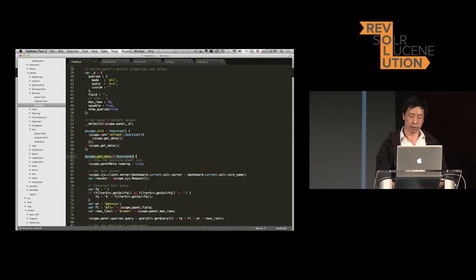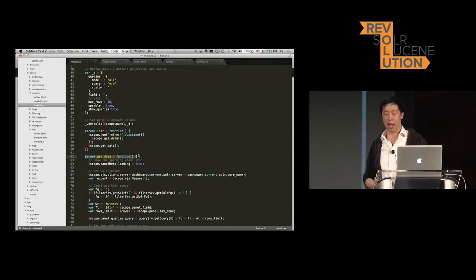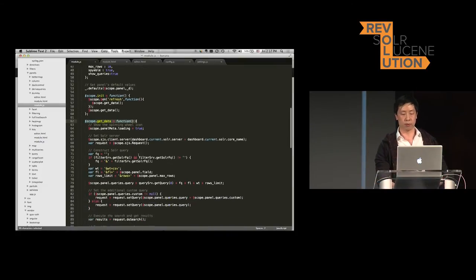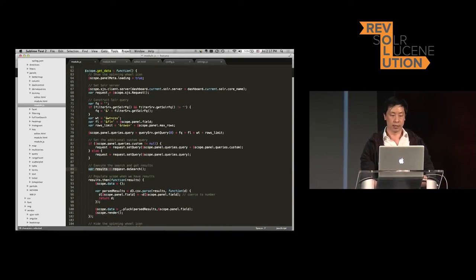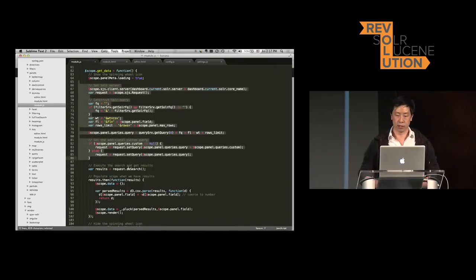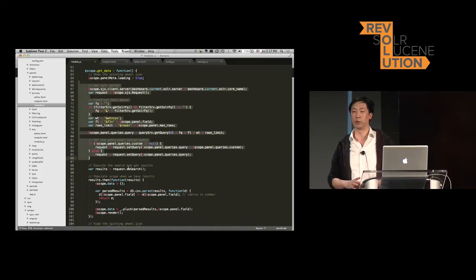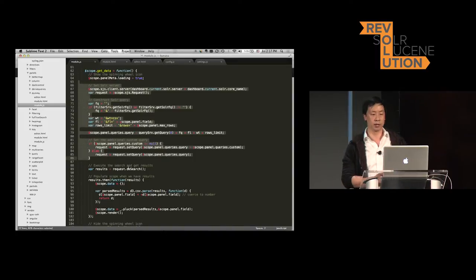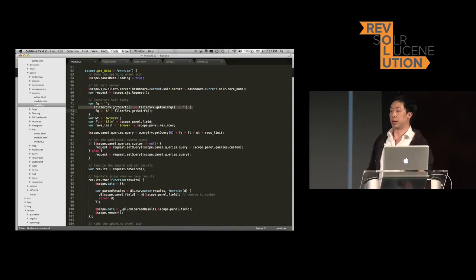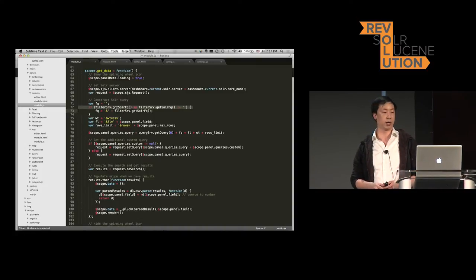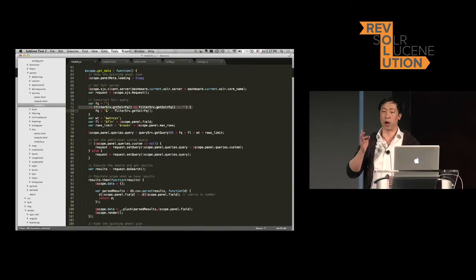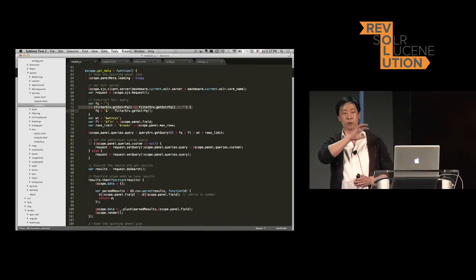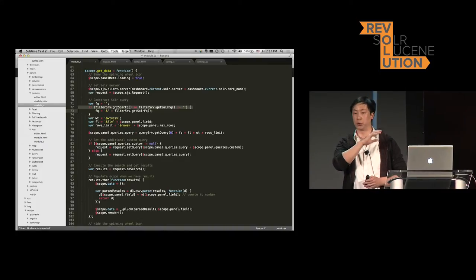Then the next function is going to be get_data. This function is used for issuing the query to the Solr server. In get_data, it's just constructing the usual Solr query — filter queries and all that stuff. And if you notice, it's not hard-coded — it actually gets the query and filter query from the filter service and also the query service. Those are the two main services used in Banana. That's why, when you click on a bar chart and do the drill-down, all the panels reflect the correct data related to the drill-down.